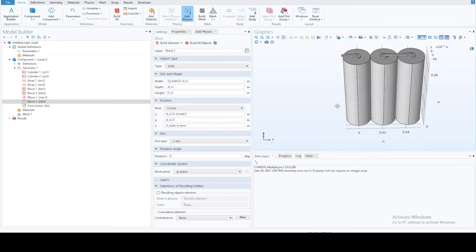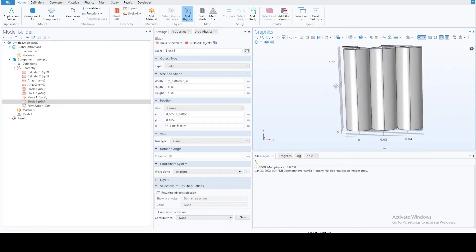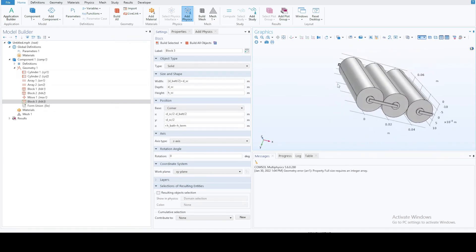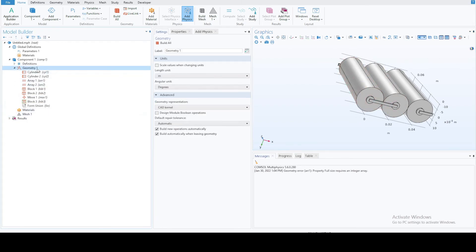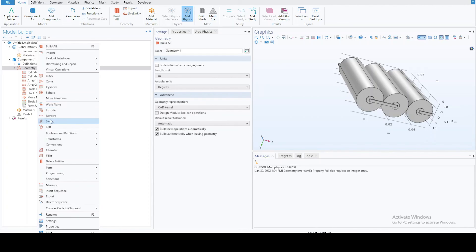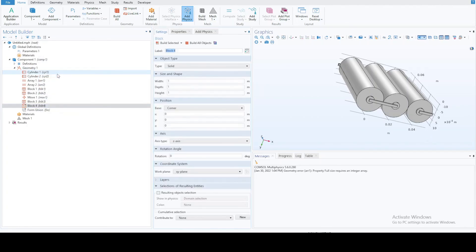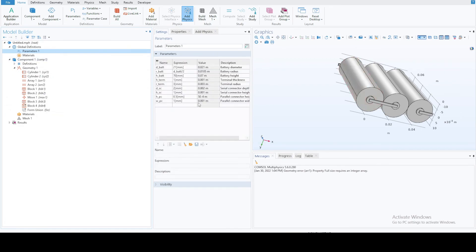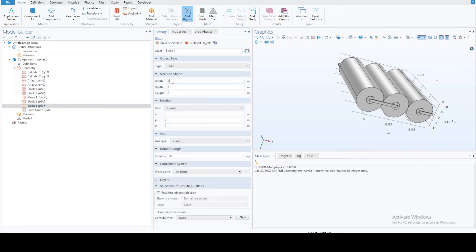Now we need the connectors going in the parallel direction — in the positive y-direction. Create a new block. For parallel connectors we have dimensions of 0.5 mm and 1 mm for height and width. The width will be 'w_pc' and the depth will use the same parameter.